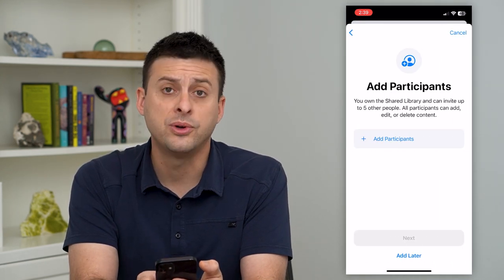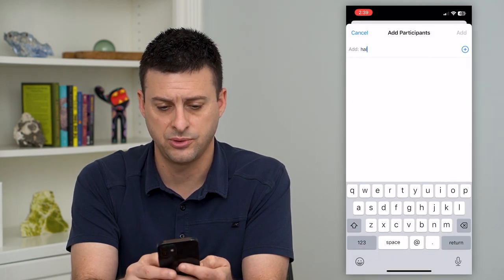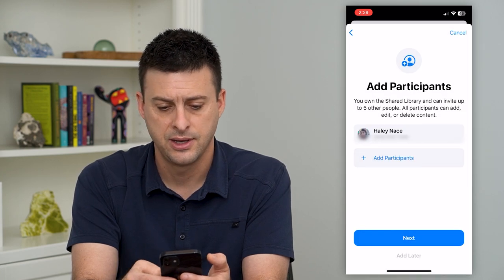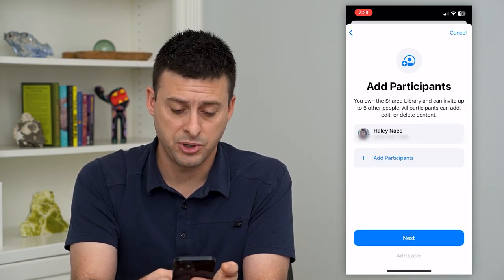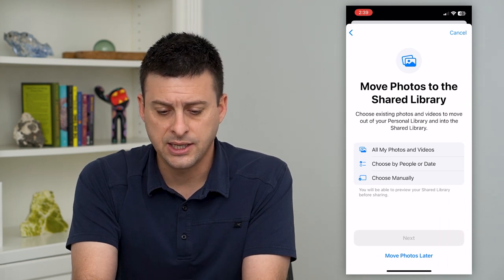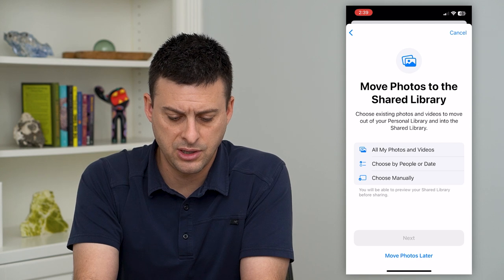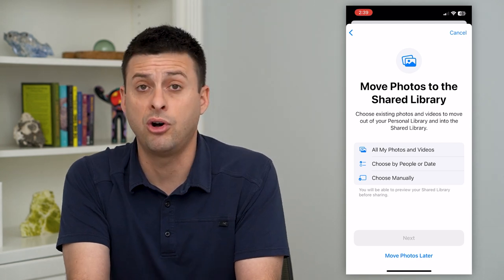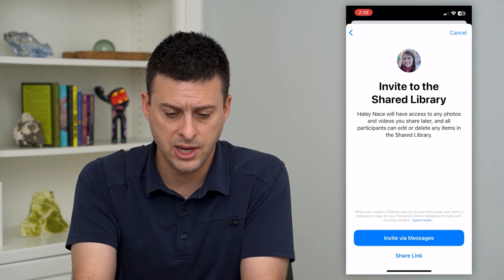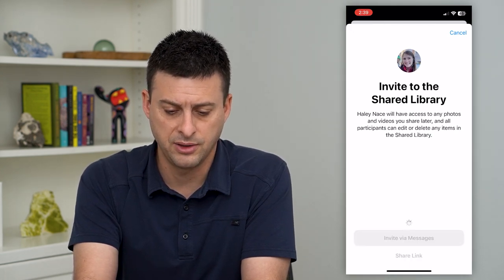All I have to do is add participants, so I'll tap that, add somebody here, and hit Add. Now that I've added this person I can hit Next. It says move photos to the shared library — I'm just going to move photos later. You can move all of your photos, select photos, whatever you want, but I'm going to choose Later.